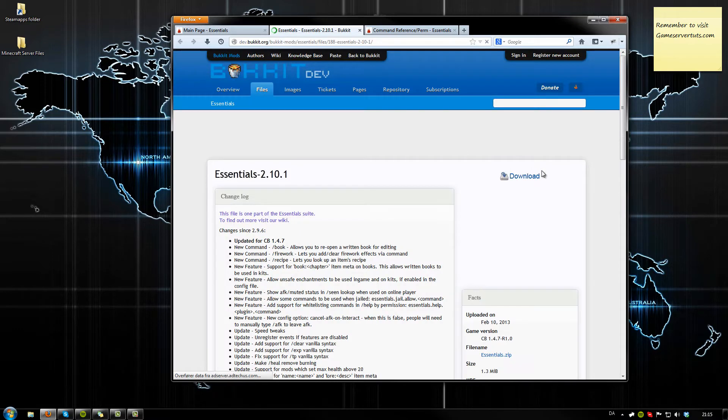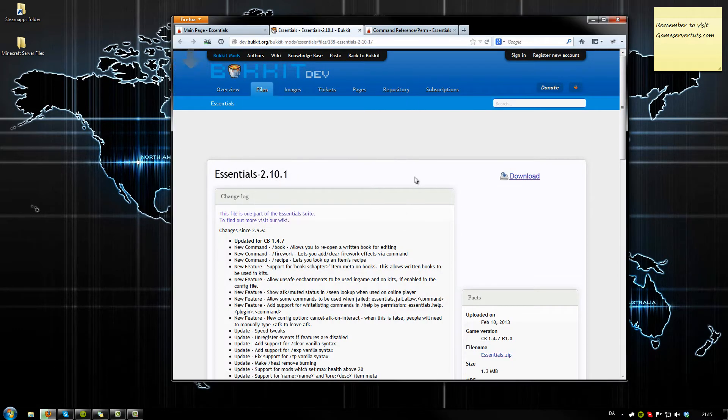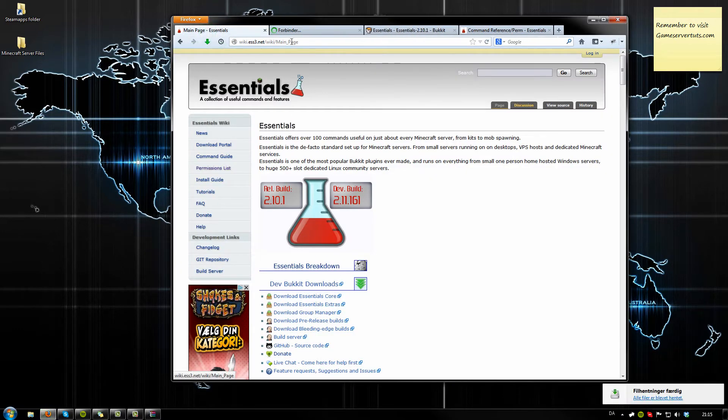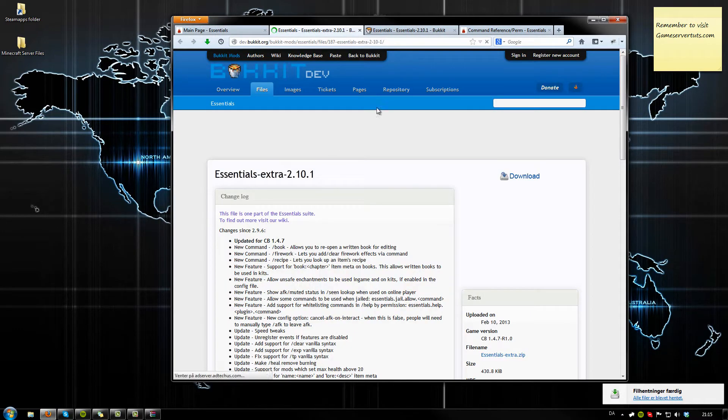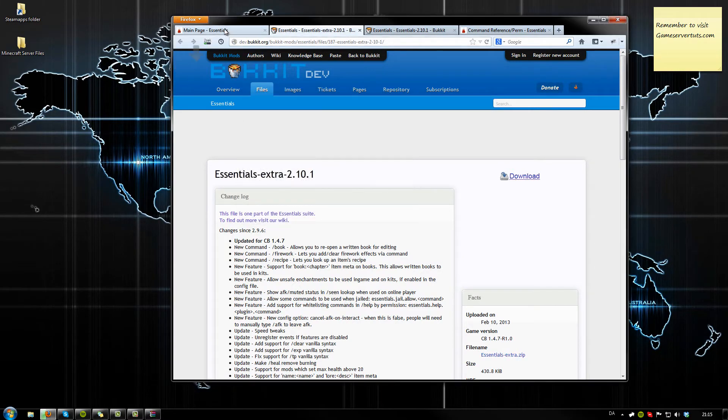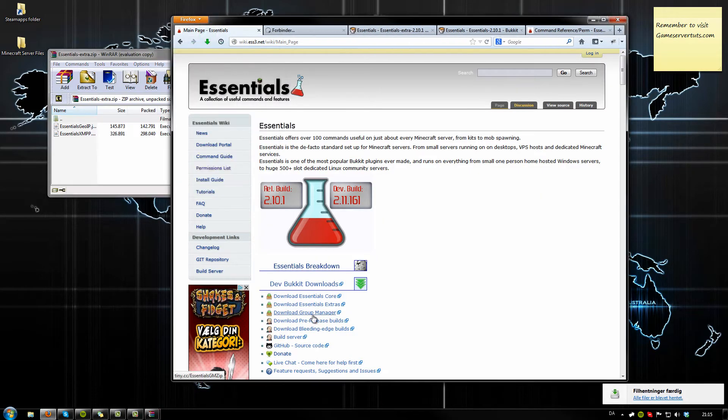Open it, click on download. Open, it's just fine. You want to download the extras too, download that and the Group Manager.